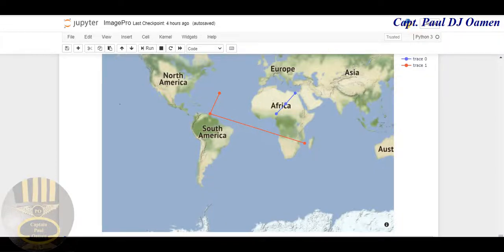Hi and welcome to this Python tutorial on how to draw a line on a map in Python using Plotly.